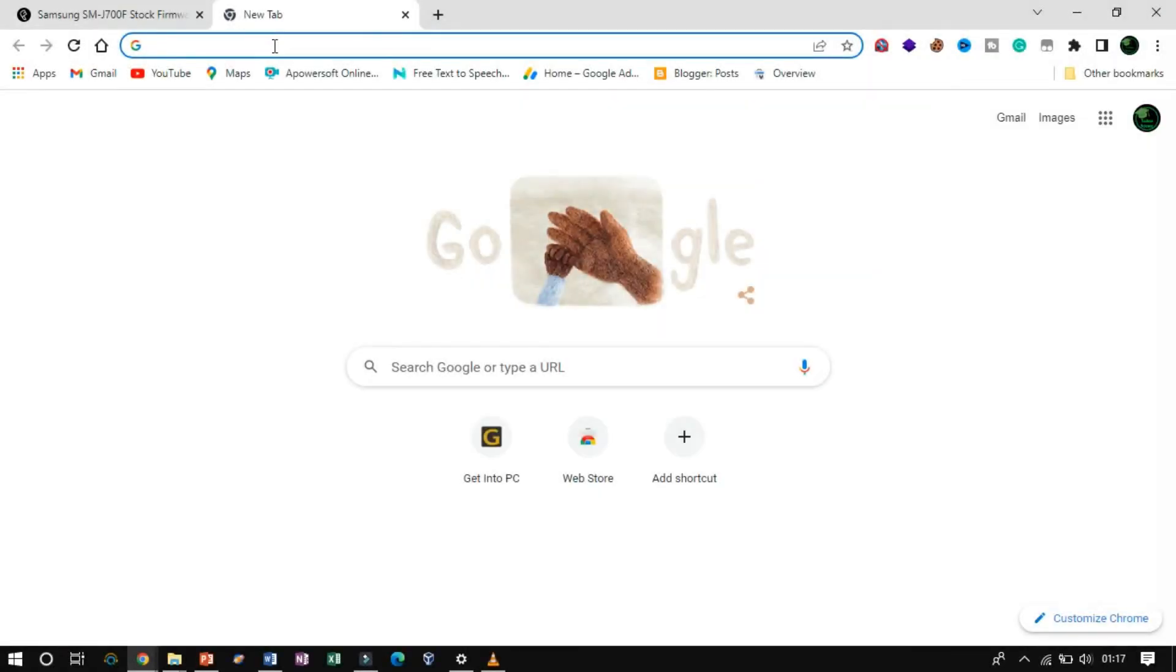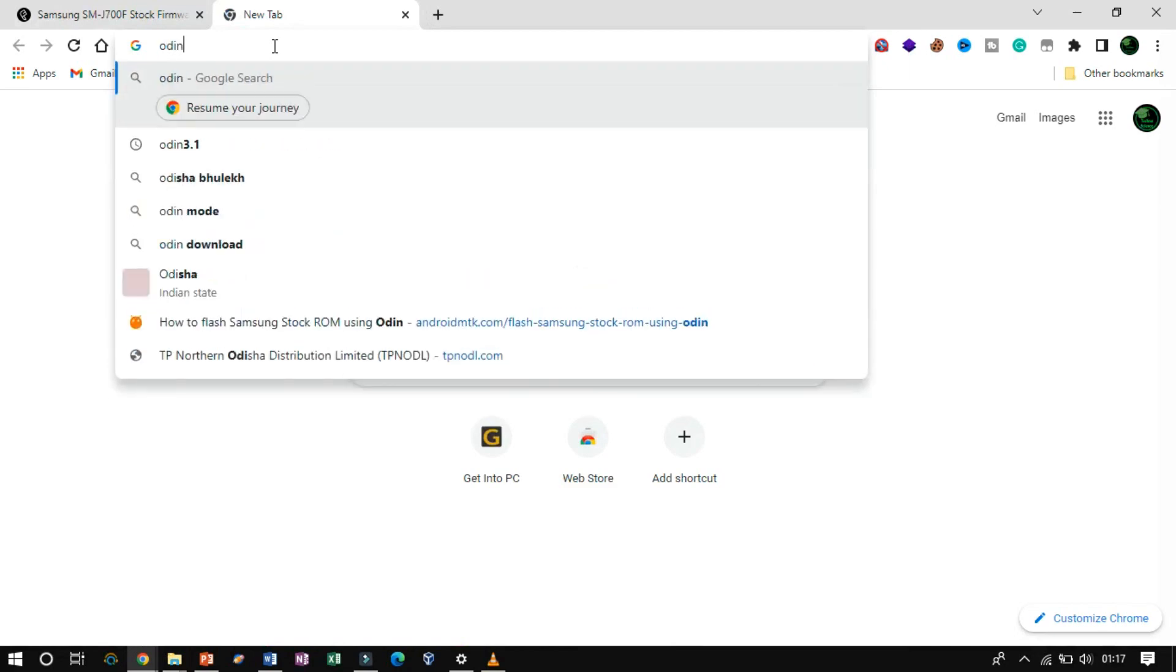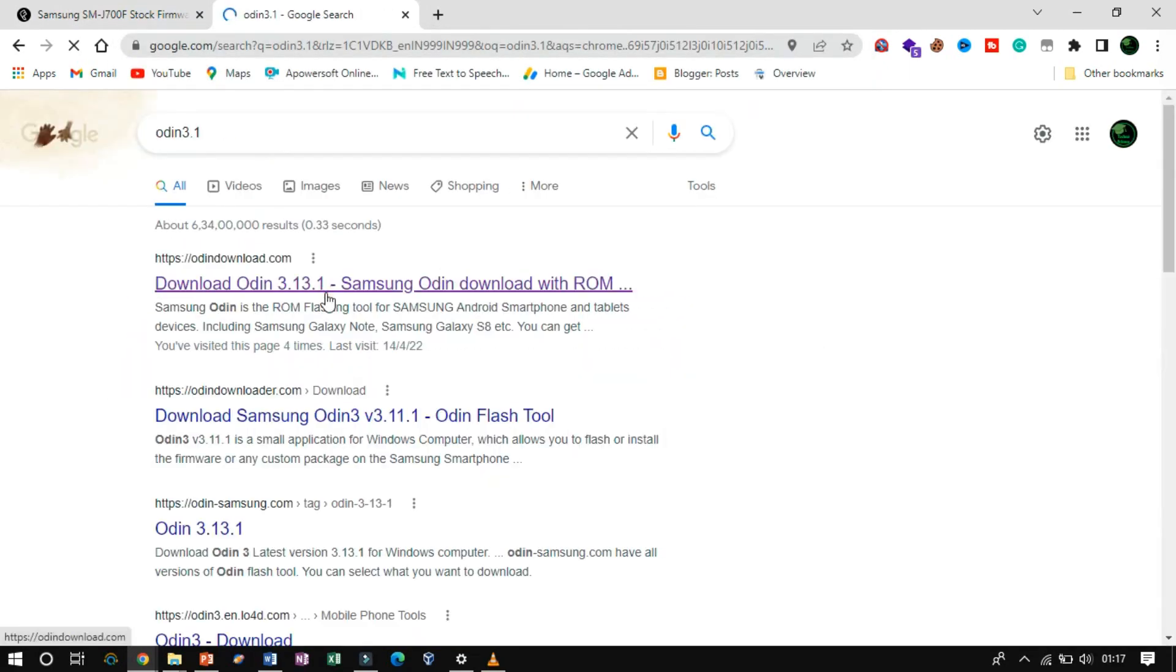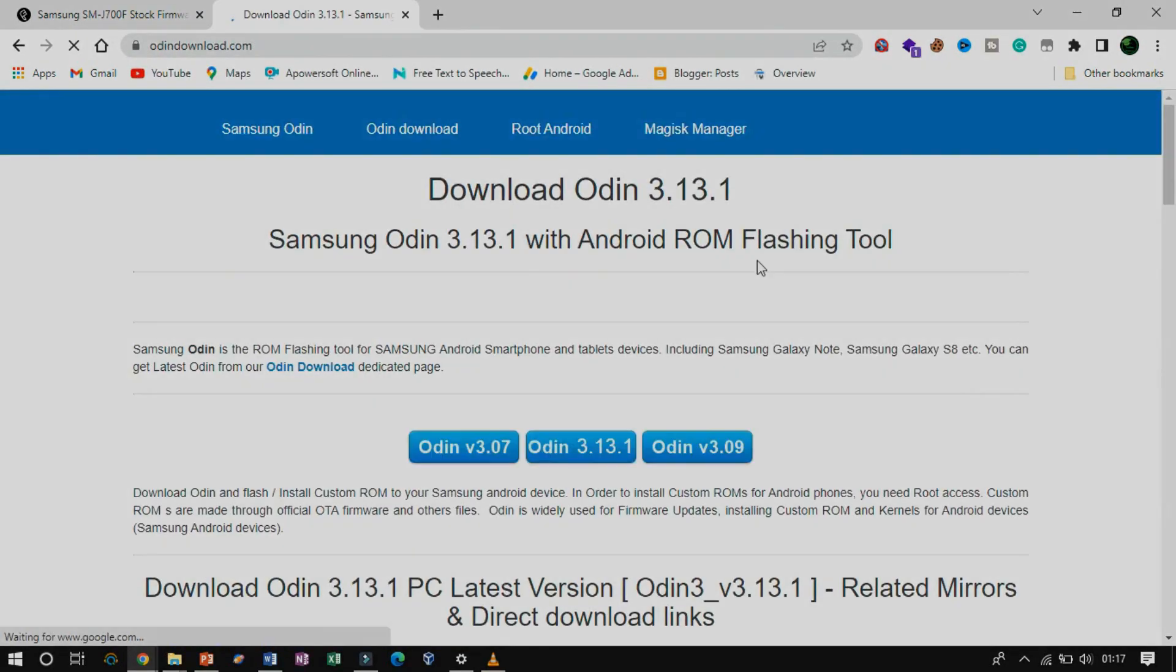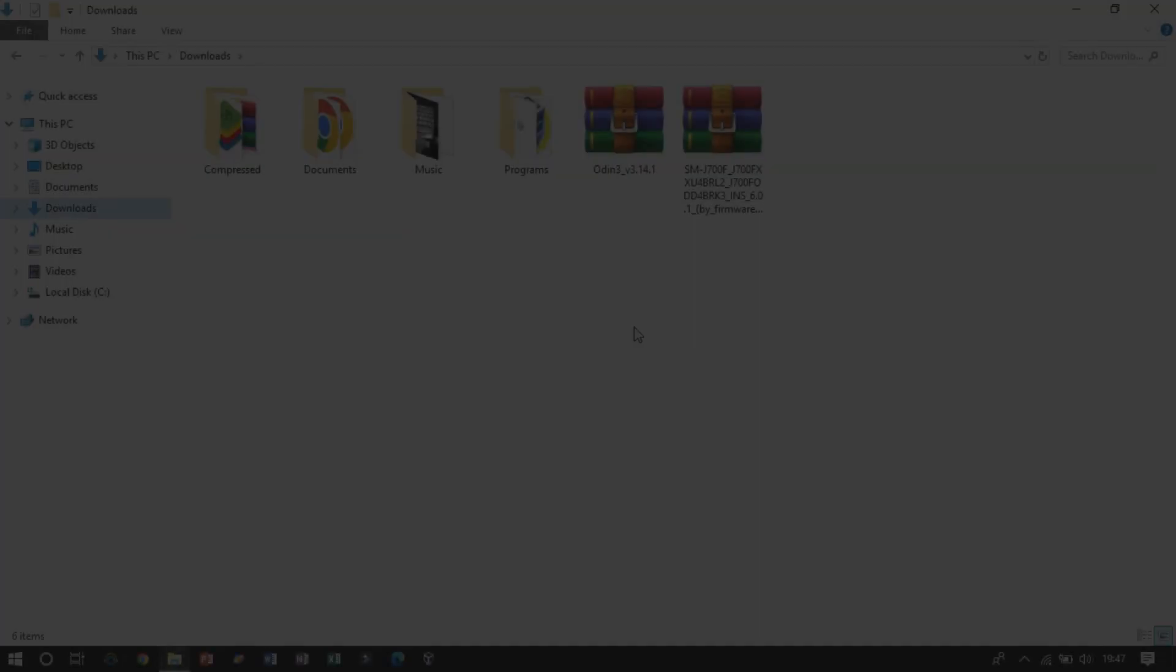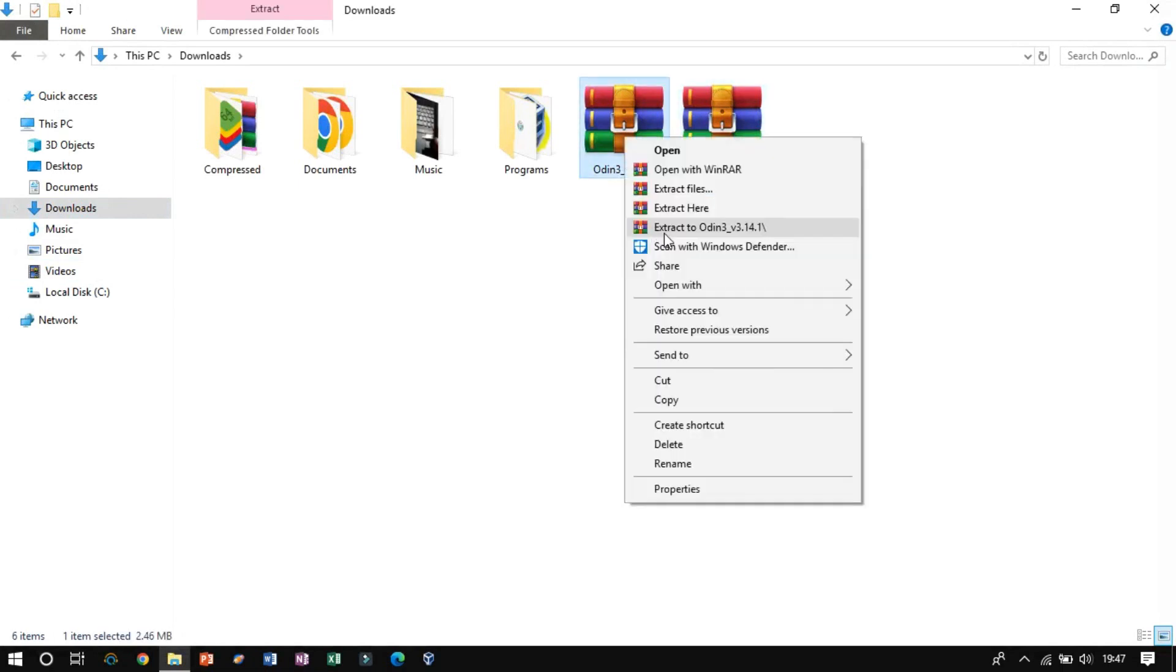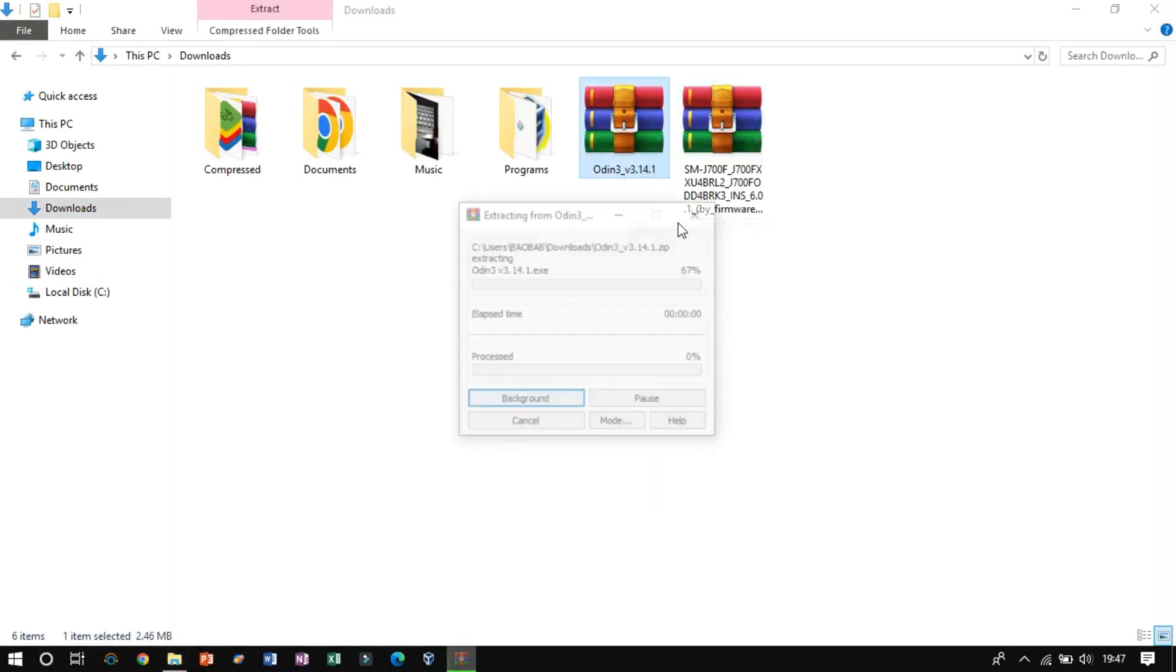Also, never forgot to download the Odin. Once the required files are ready, let's extract the Odin and open the application.